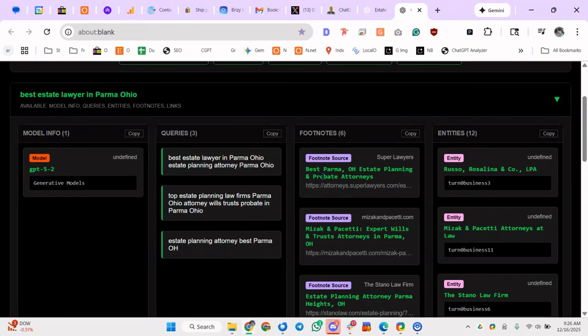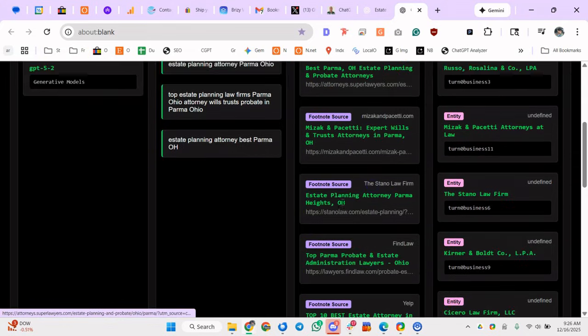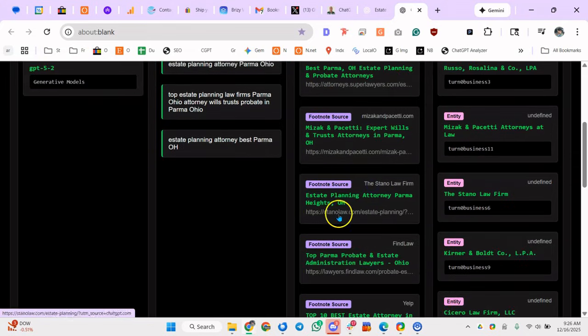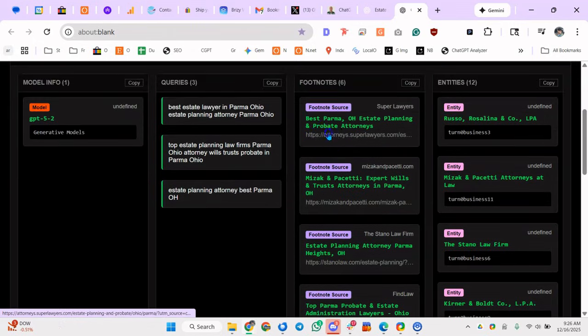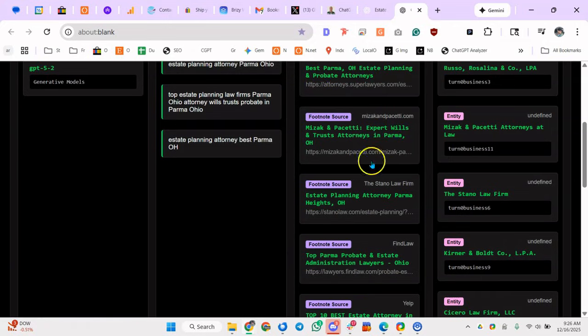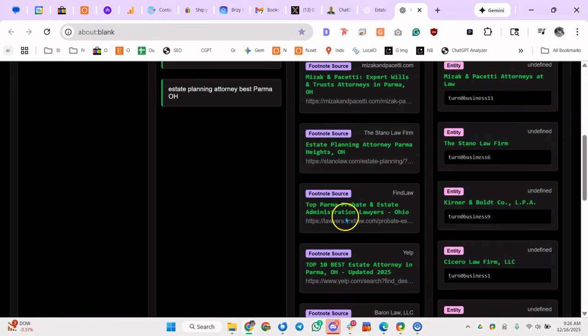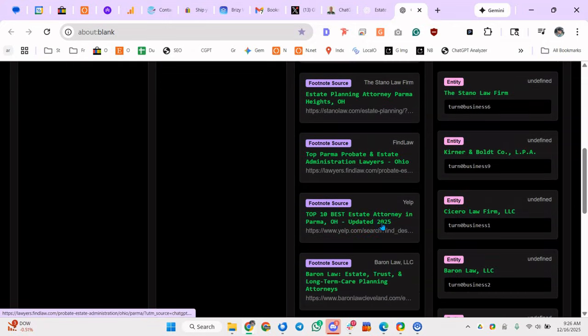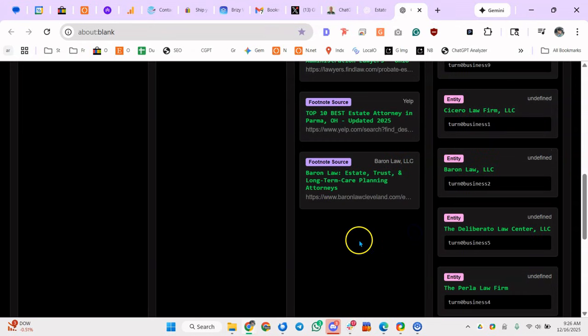These are the resources it's looking at. So if you were an estate lawyer in Parma, Ohio, you would want to be in Super Lawyers, some of these are actually law firms so you can't get in them, but this is a directory you can get on. Super Lawyers, Fine Law is a directory you can get in, Yelp is a directory you can get in.